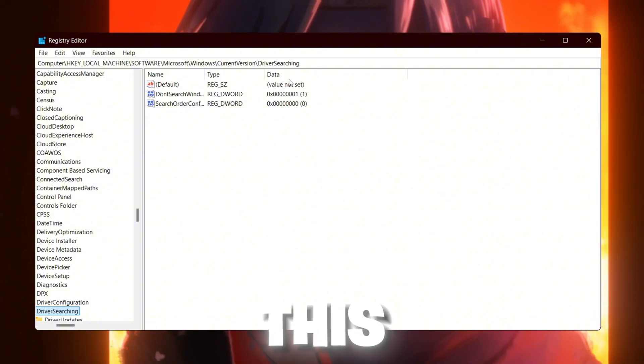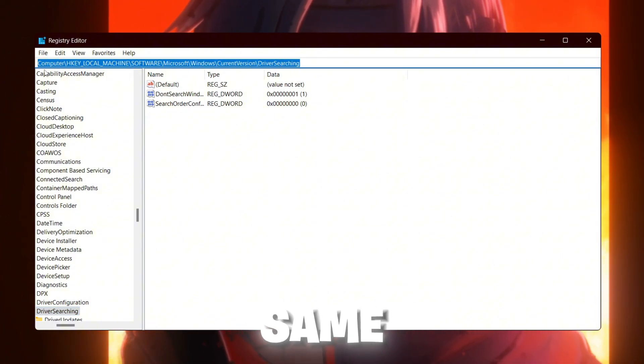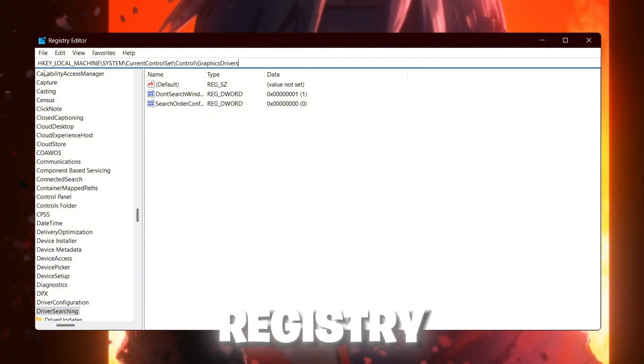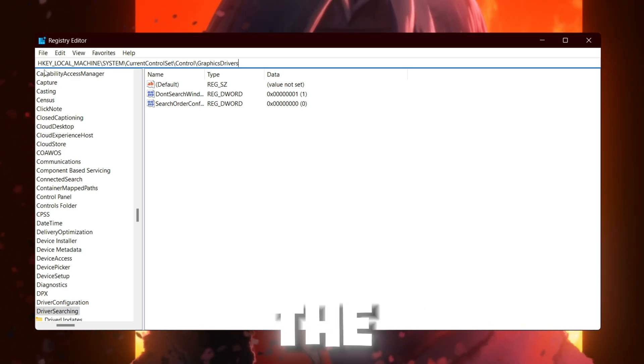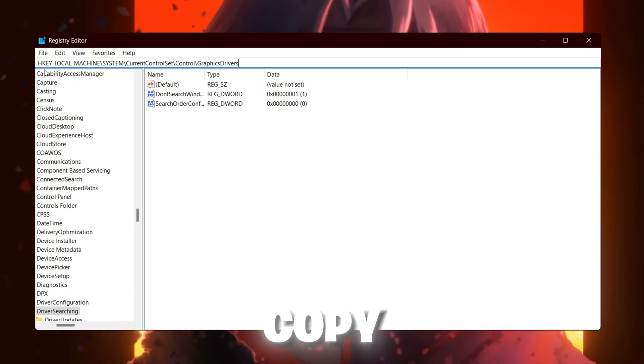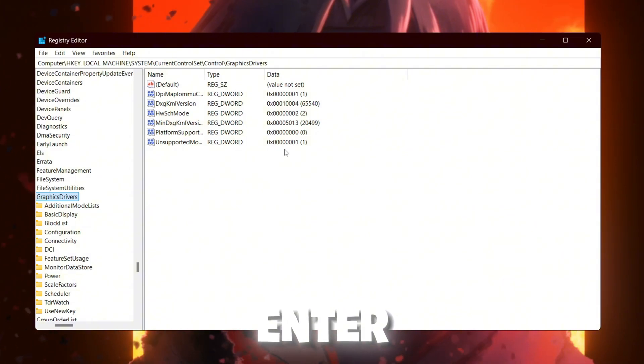Once you go through this window, simply paste here the same exact command inside your registry editor. I will leave you this command in the description of my video. Simply copy it from there and press enter.